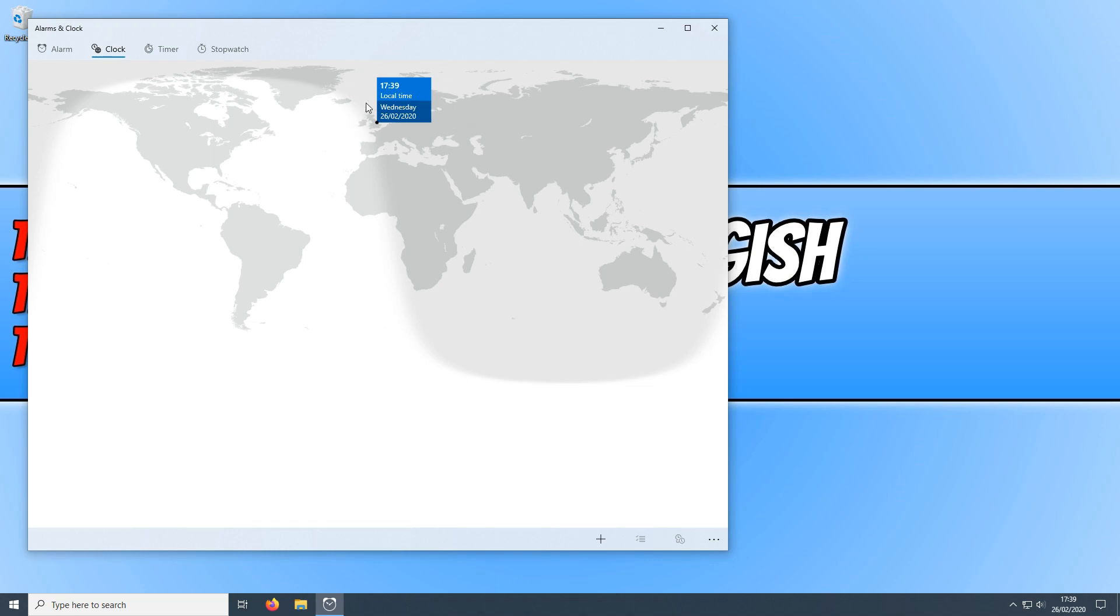If you can't see your local time then you can simply go down the bottom here and press the plus sign to add a new clock and then you can find your location.